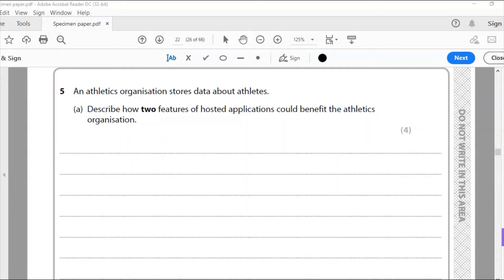Hello and welcome to another Edexcel IGCSE ICT past paper question. This is specimen paper, paper one. We are now on question five — for the earlier questions please see the playlist. Question 5a is the last question of the specimen paper for the theory part: an athletics organization stores data about athletes — describe how two features of hosted applications could benefit the athletics organization.